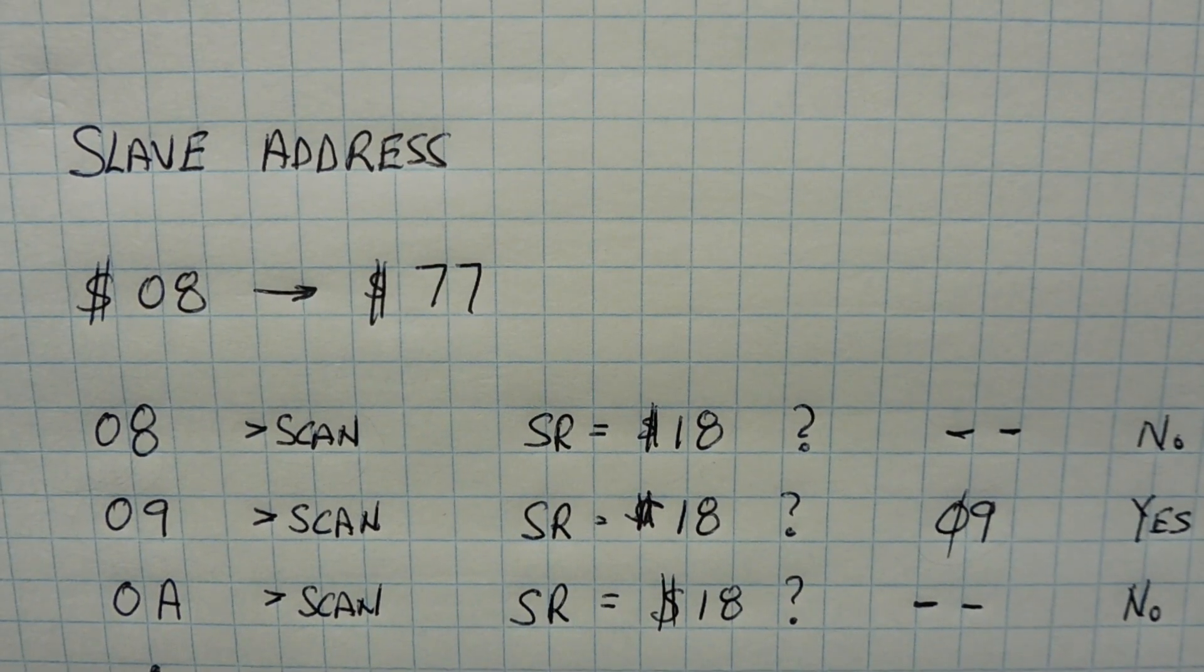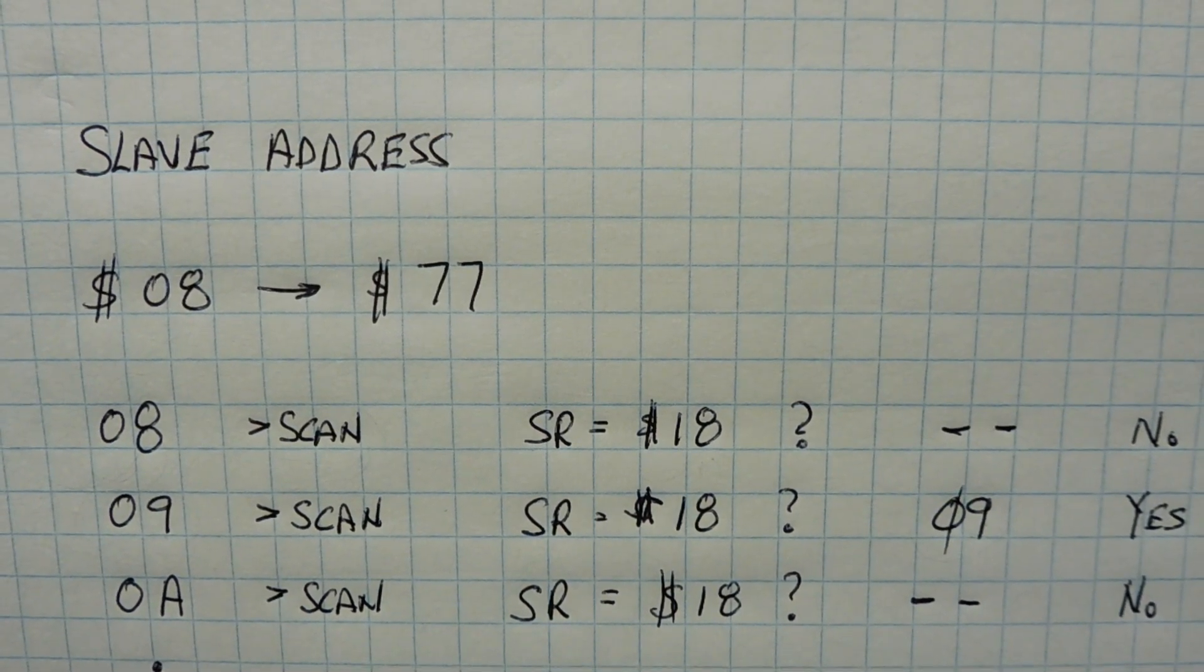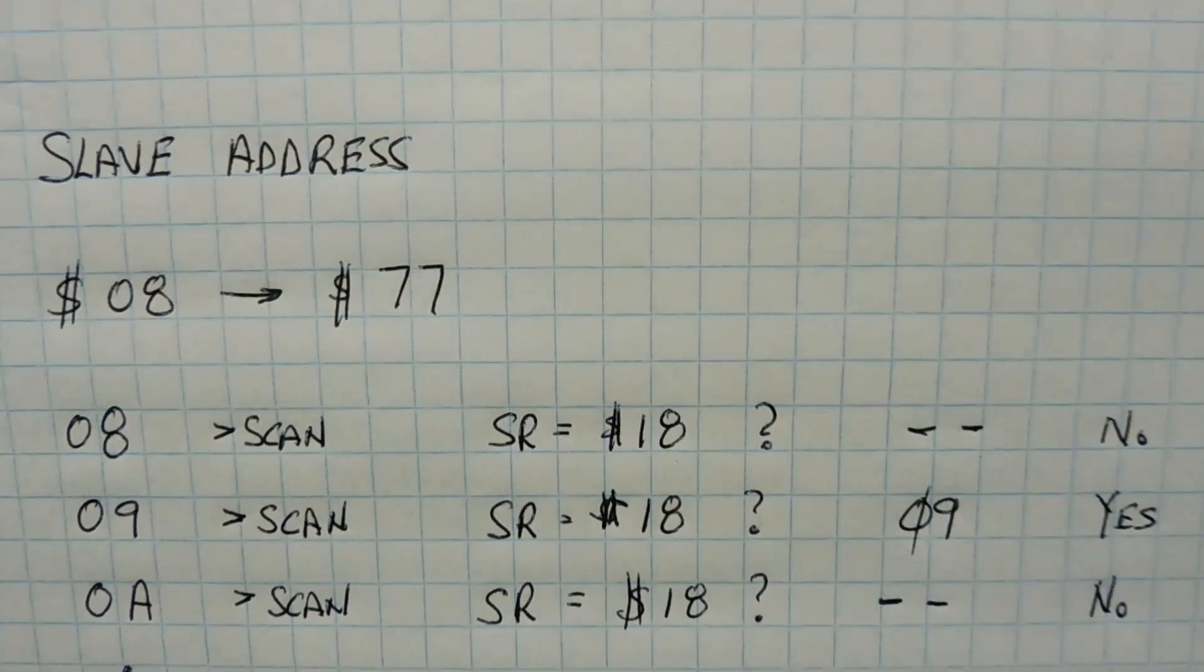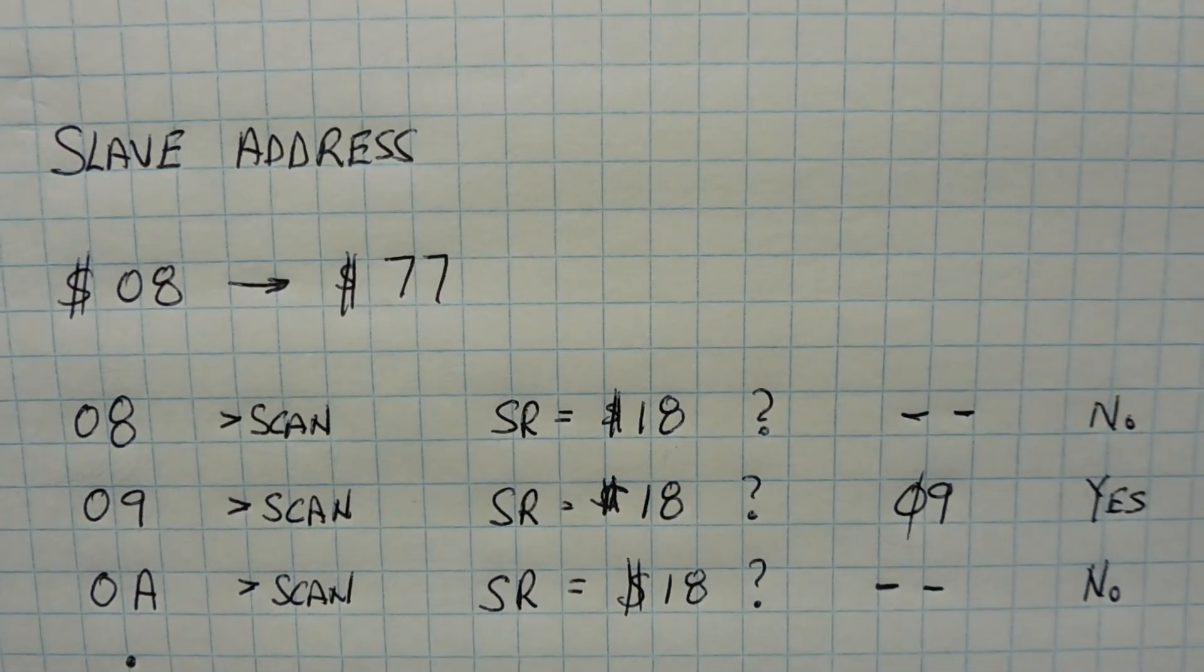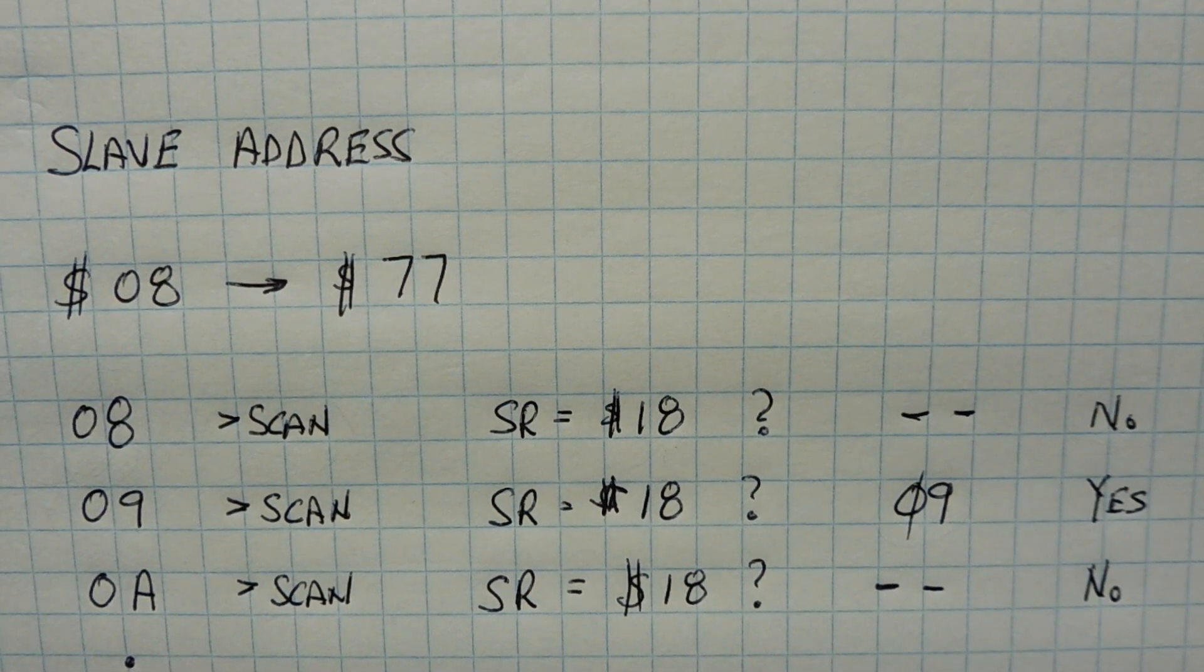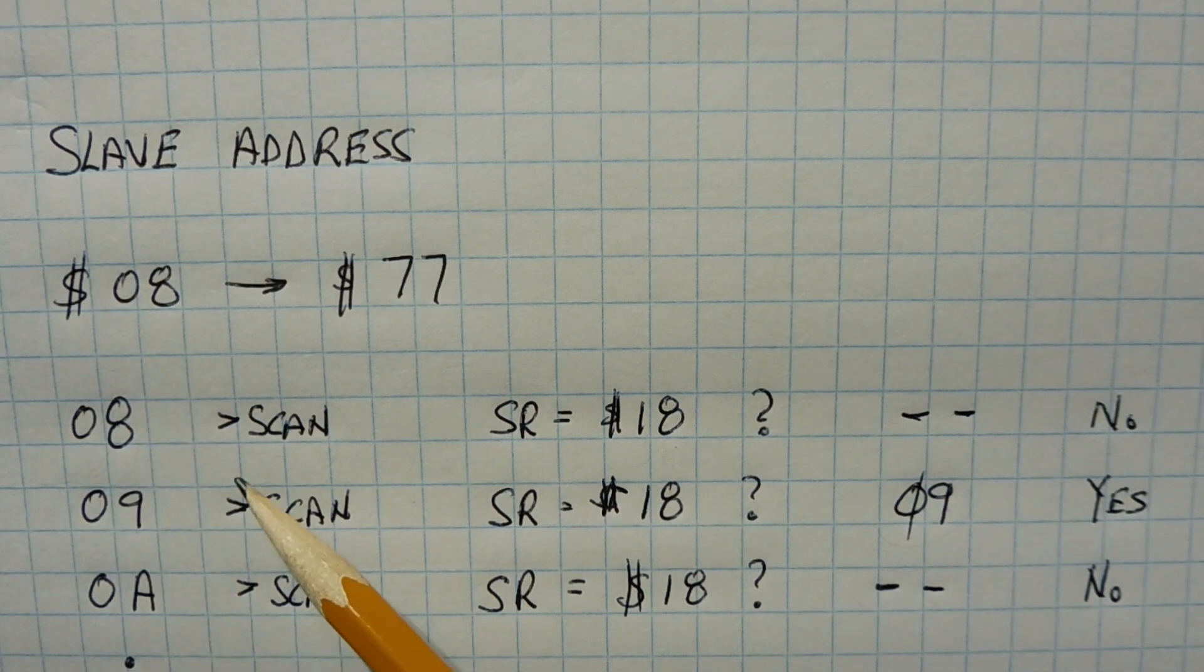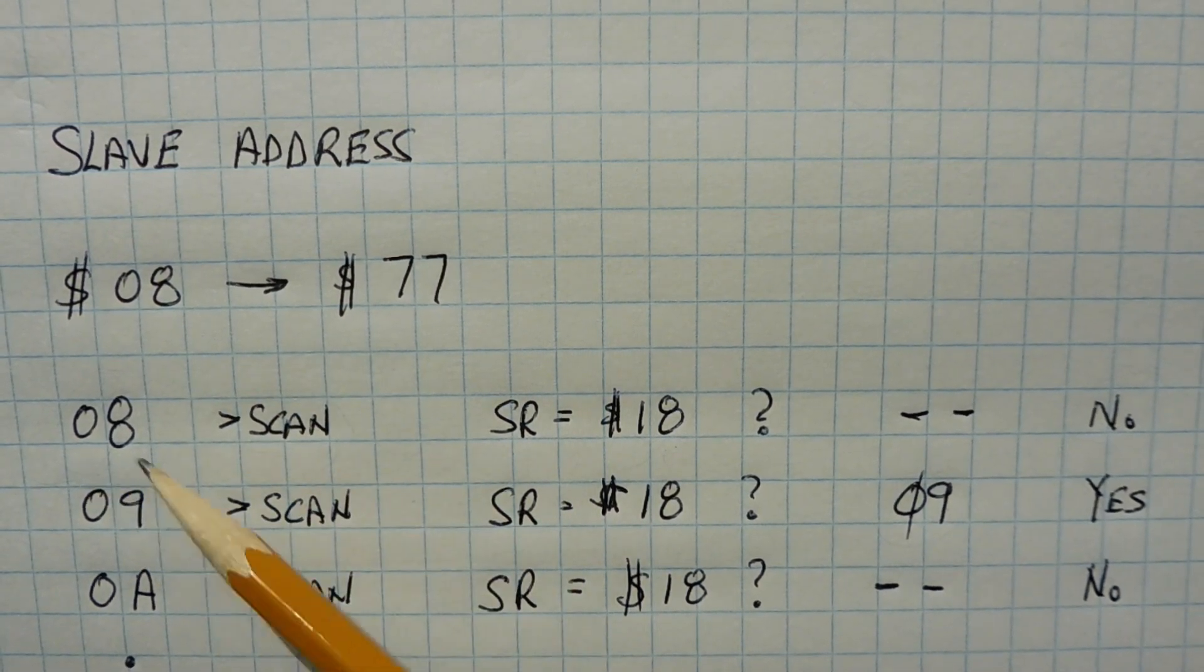Okay, here's the basic workings of our scanner software. So we have a slave address of 0x8 to 0x77, and we're going to send down that range of addresses in sequence, one at a time, down the I2C bus, looking for an active device. So we'll start off with 0x8, we'll send down 0x8 down the I2C bus, so we'll scan the I2C bus with 0x8.